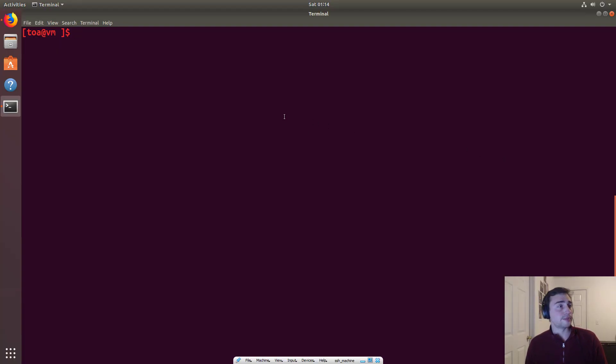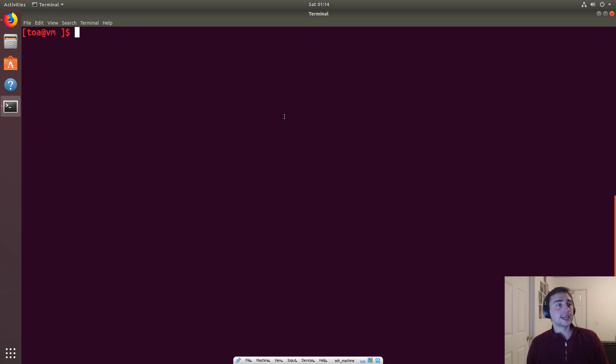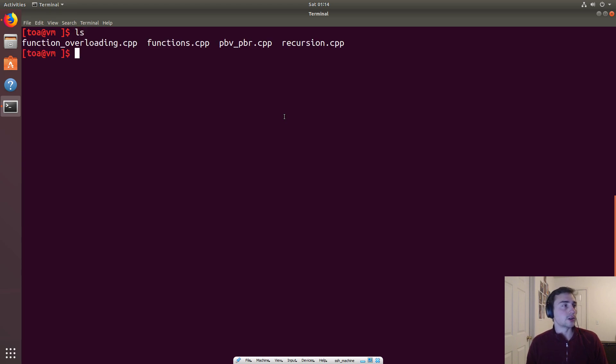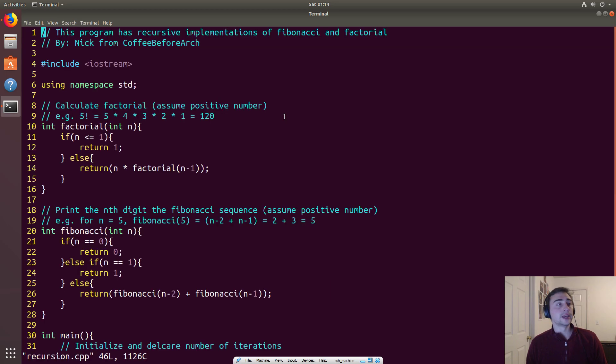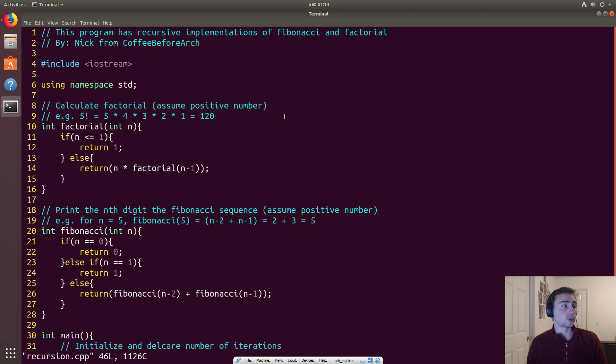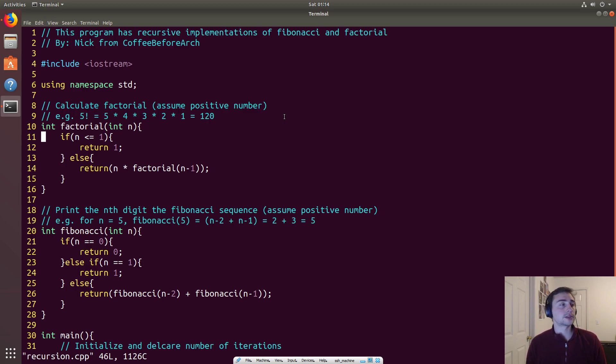Hi everyone, my name is Nick from Coffee Before Arch and today we're going to give a brief introduction to recursion. In today's lesson we're going to be using the recursion.cpp file and we're going over an implementation of factorial and finding the nth digit of the Fibonacci sequence.